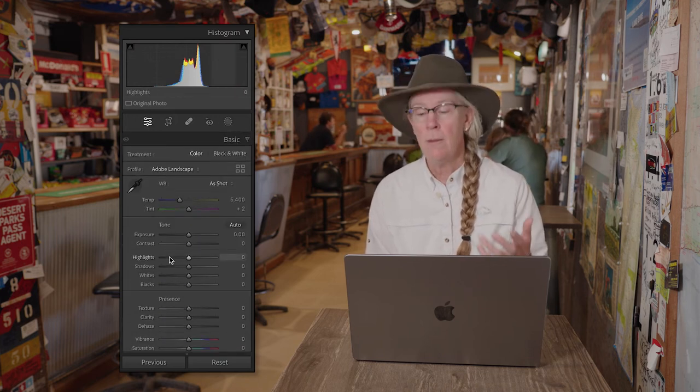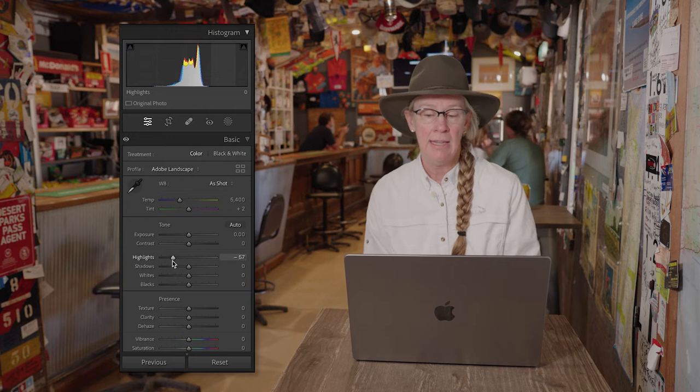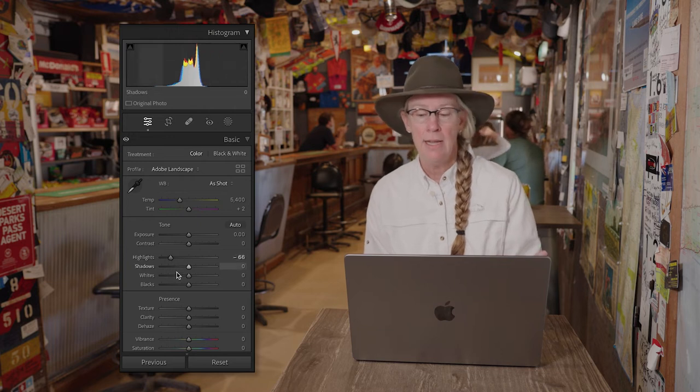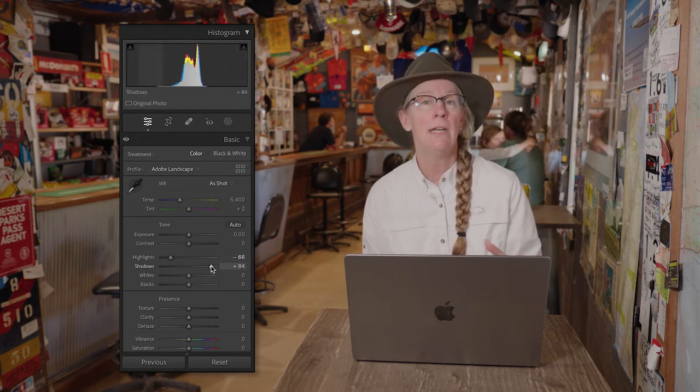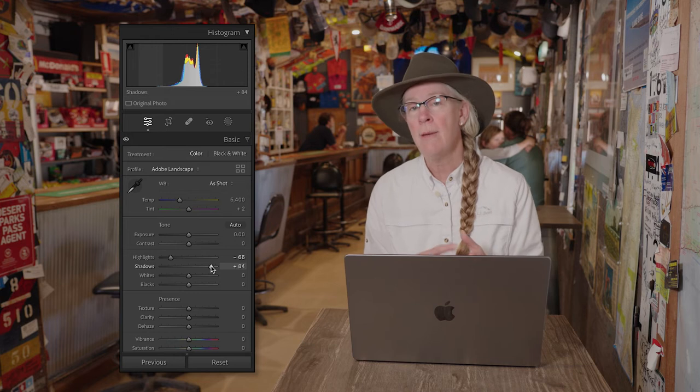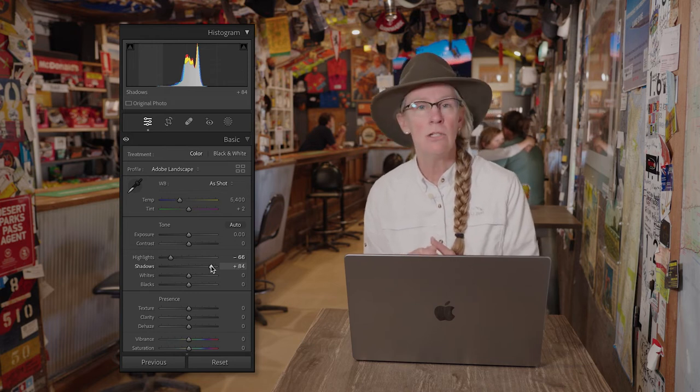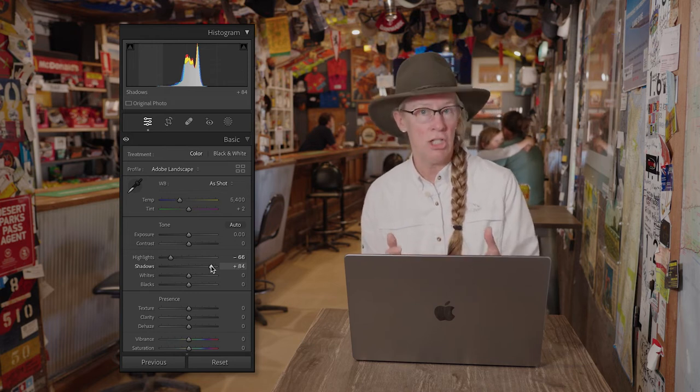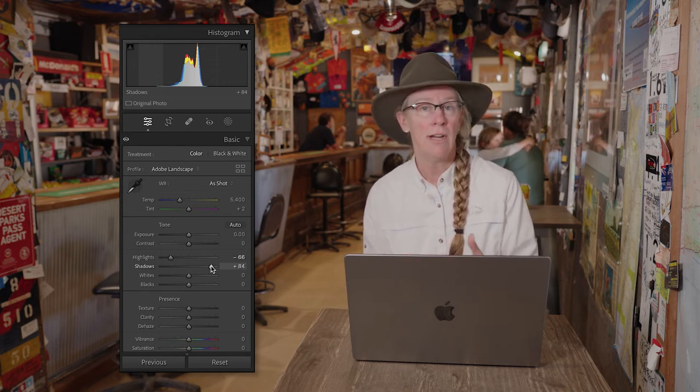So let's say that we go to the edit panel, and typically I usually take my highlights down a bit, and I usually increase my shadows because typically when I'm outdoors photographing, the images are really contrasty, and I usually want to lower the contrast.